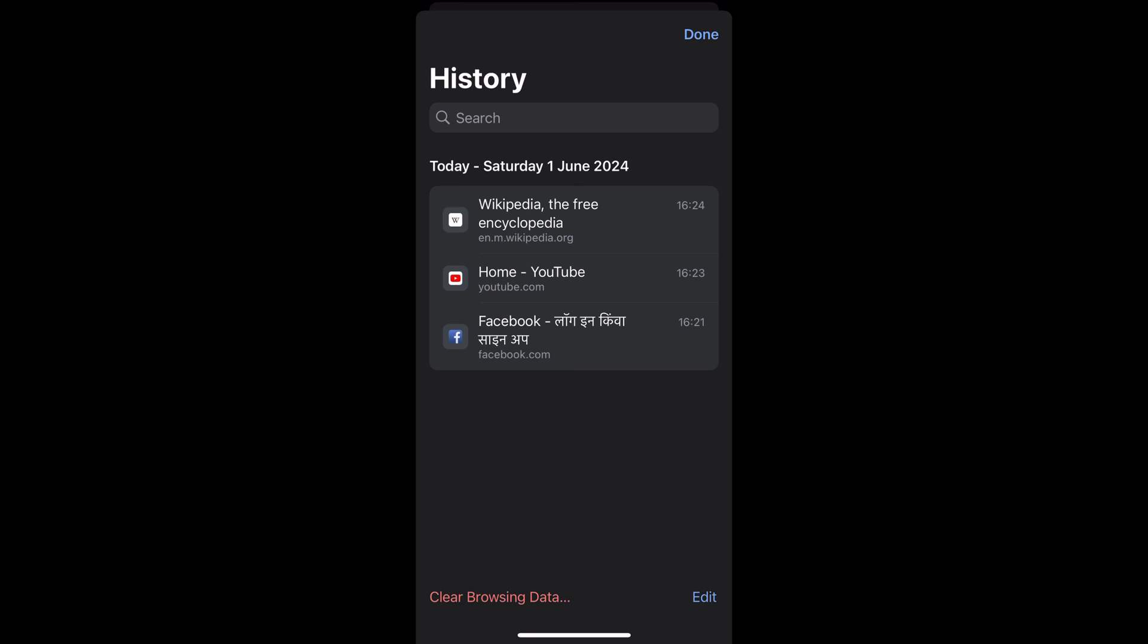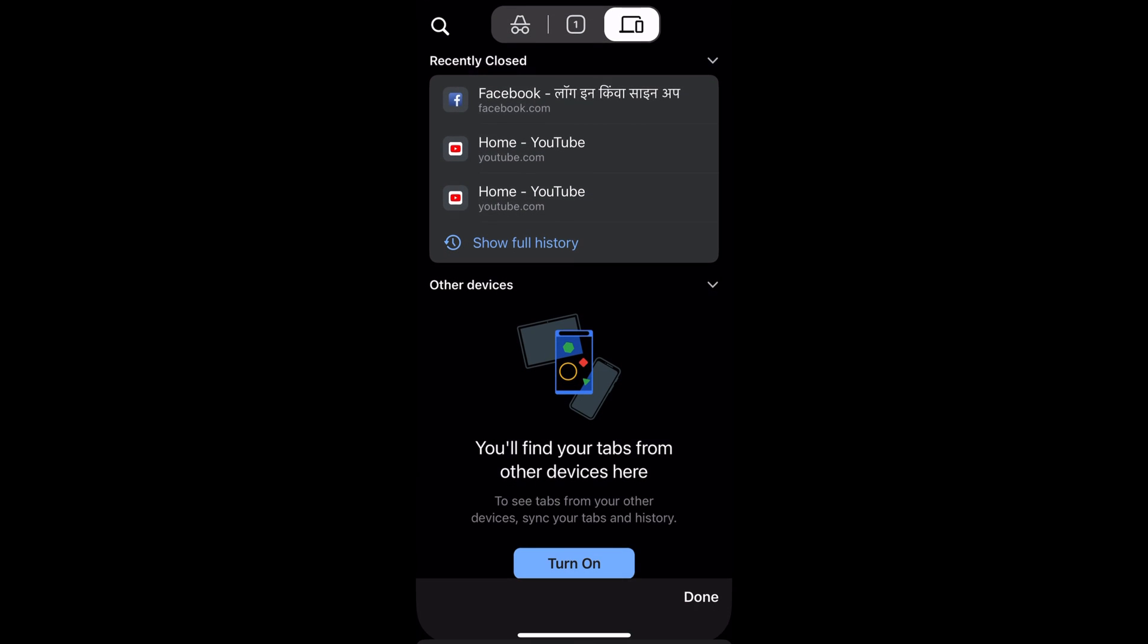recently closed tabs and even go to your history to check tabs you have closed. That's it. Please hit the like button if you find this video helpful and subscribe if